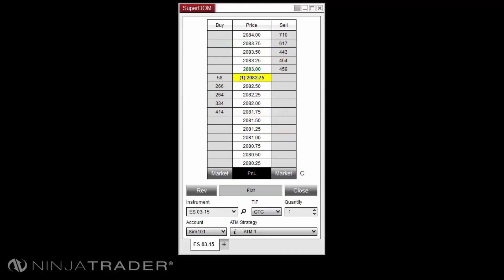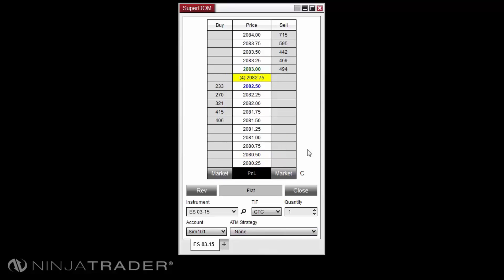We will now focus on the OCO functionality available in the Superdome. Orders can be submitted in sets that will cancel each other when one of the orders in the set is filled or cancelled, via the OCO or one cancels other function in the Superdome. ATM strategy stop loss and profit target orders are automatically sent as OCO. However, you can submit your own orders as OCO as well. OCO can be used to create a breakout fade entry, which can be accomplished with the following instructions.